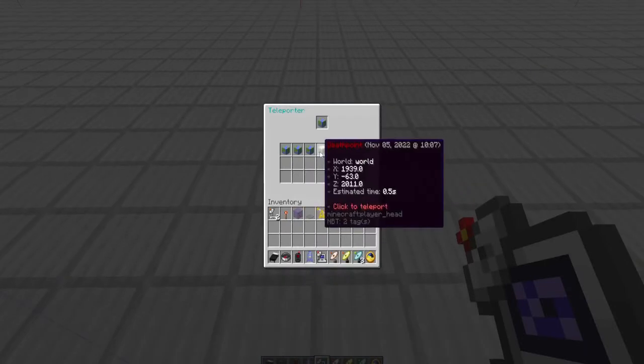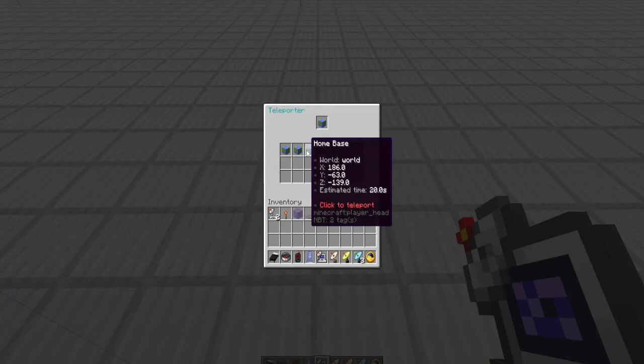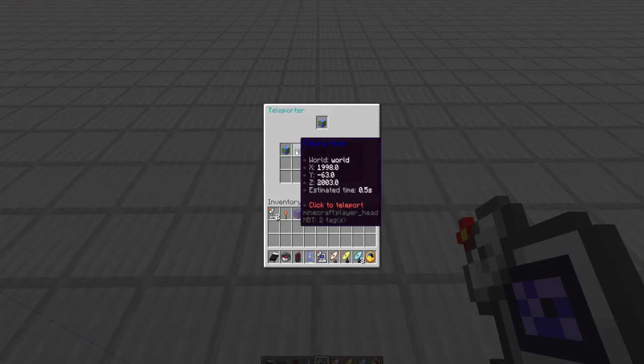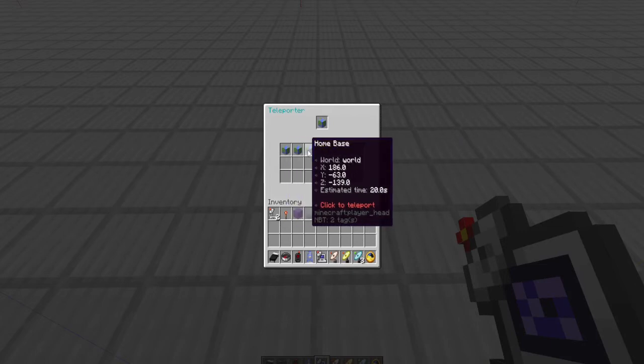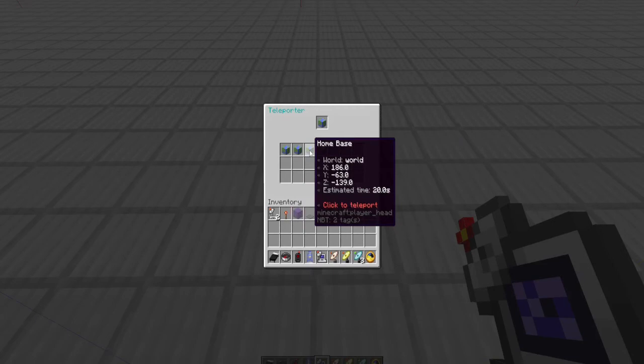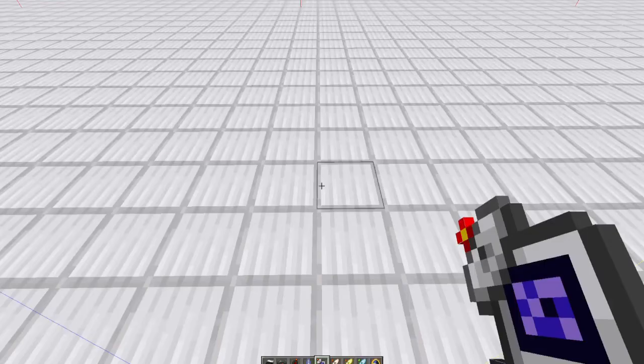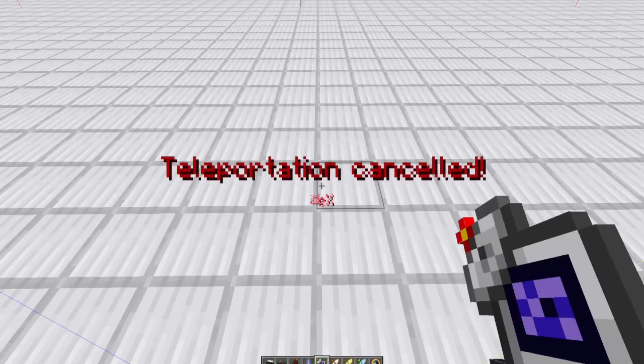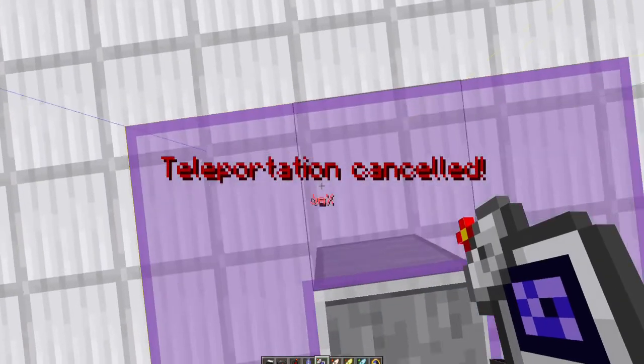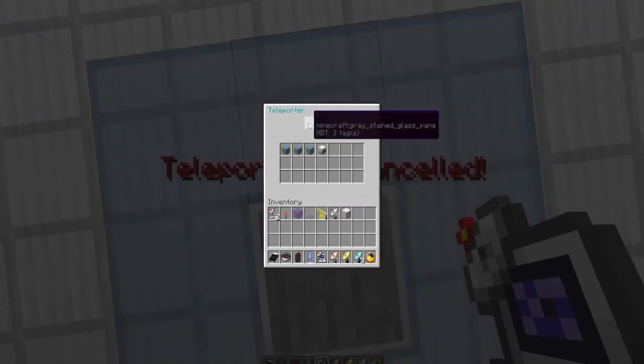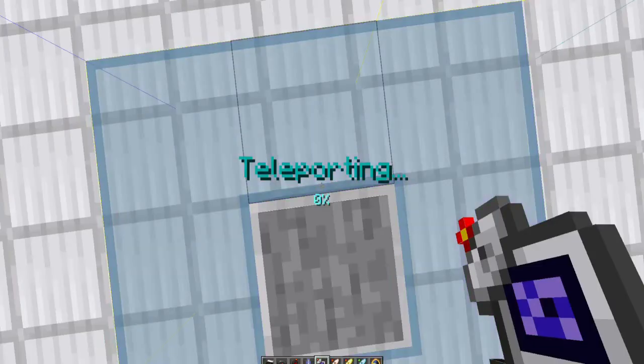And so you can see it says the date and time I died and where I was. But we'll go back to our home base. Now I'm curious... teleportation canceled. Oh, apparently I moved off the thing.